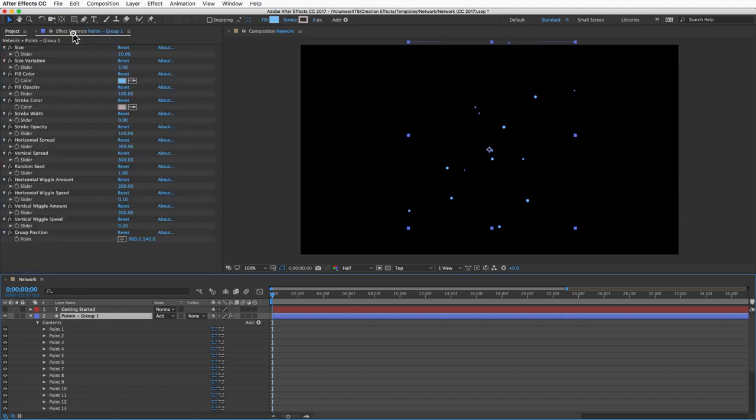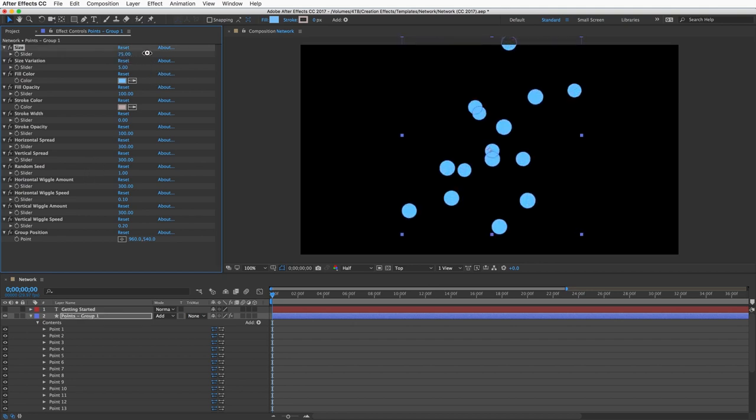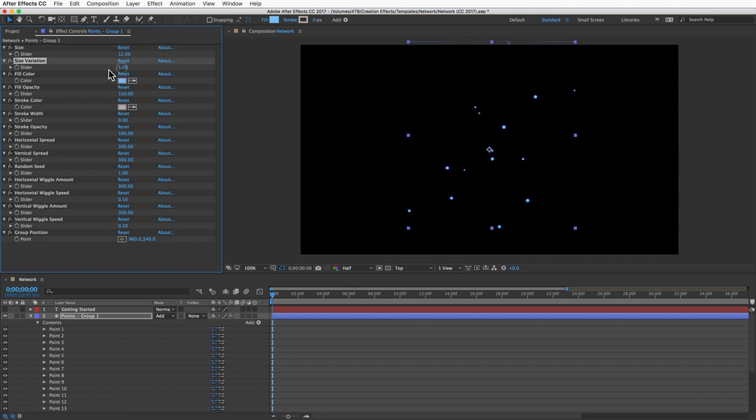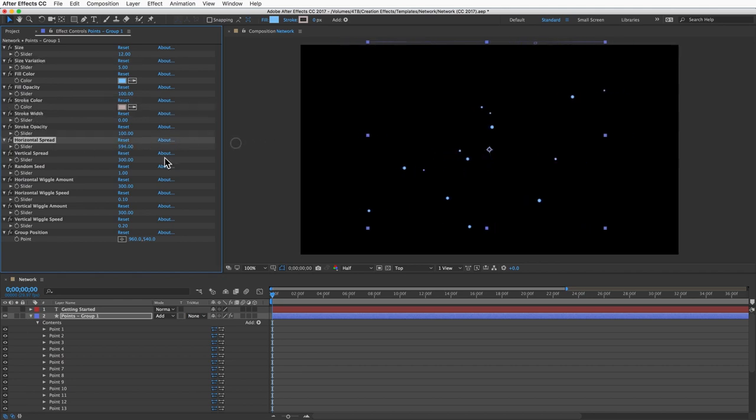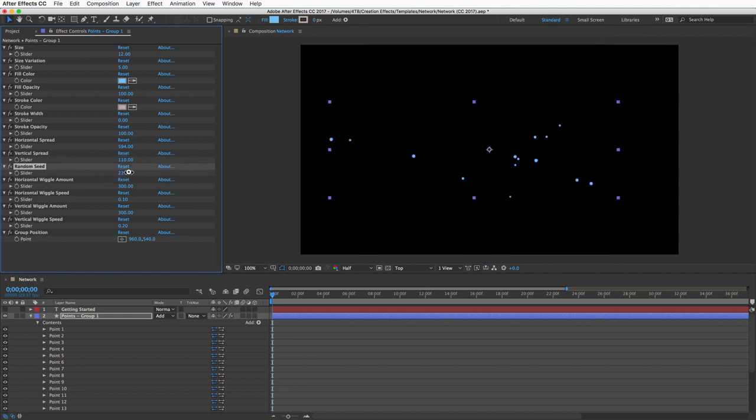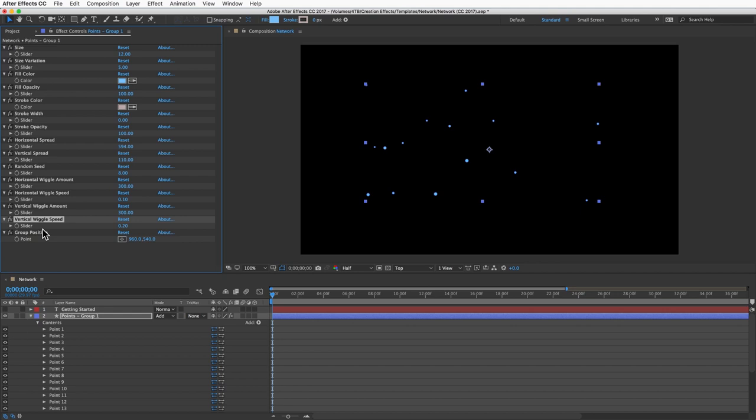With the layer selected, you can go to your effect controls panel and you'll see a bunch of slider controls for customizing the look and movement of the points. We've got size and size variation, color, stroke, you can spread them out horizontally or vertically, random seed will give you new random positions, separate horizontal and vertical wiggle controls.